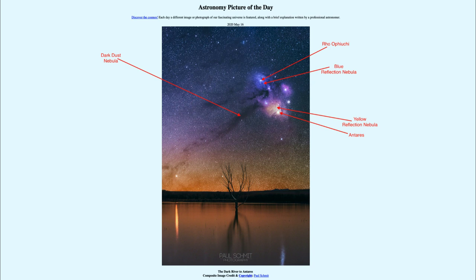Red emission is caused by hydrogen gas which has been excited by stars and caused to glow. So we have several different types of nebulae: the dark nebulae, the reflection nebulae, and the emission nebulae scattered around the image today.